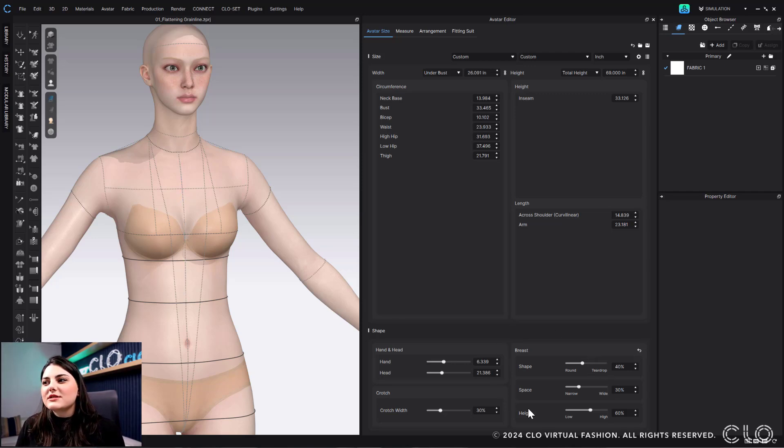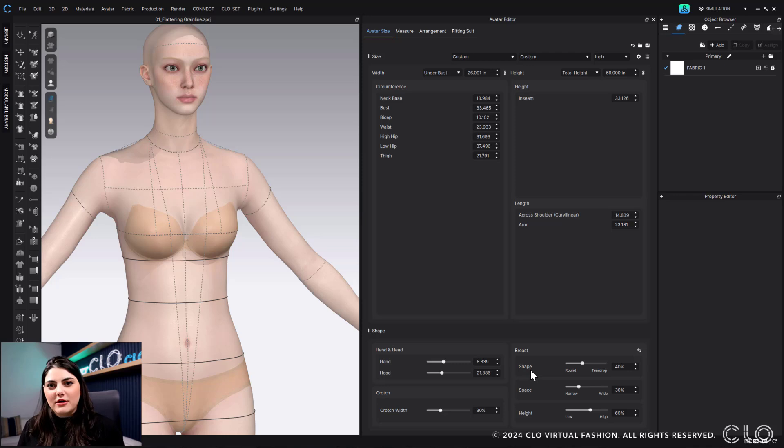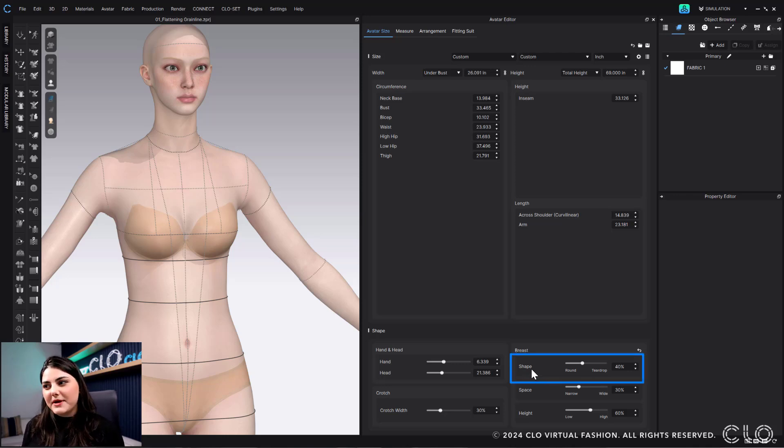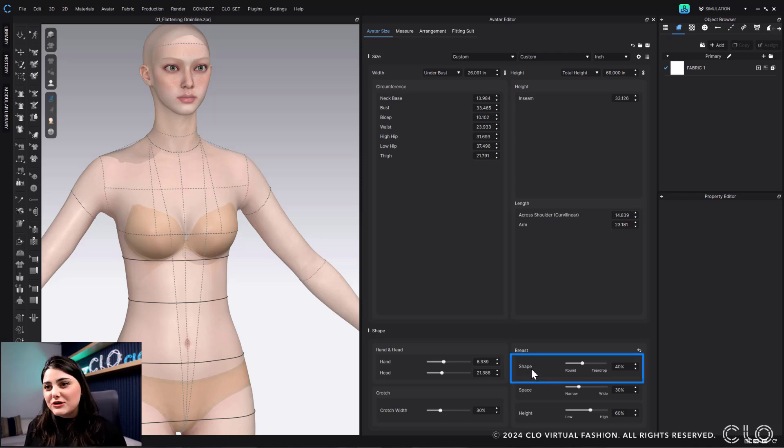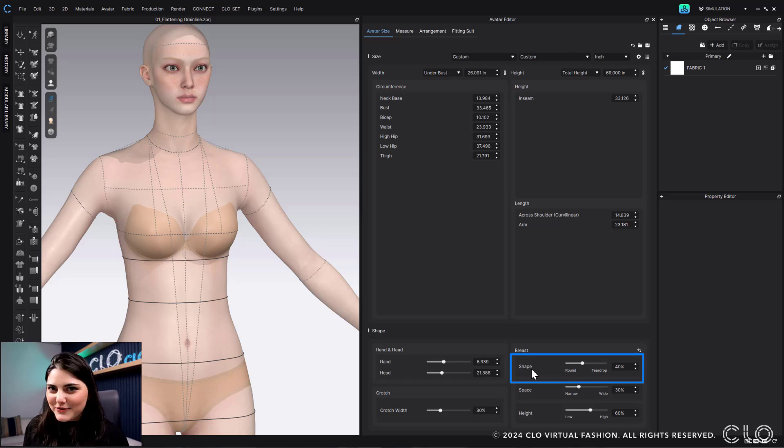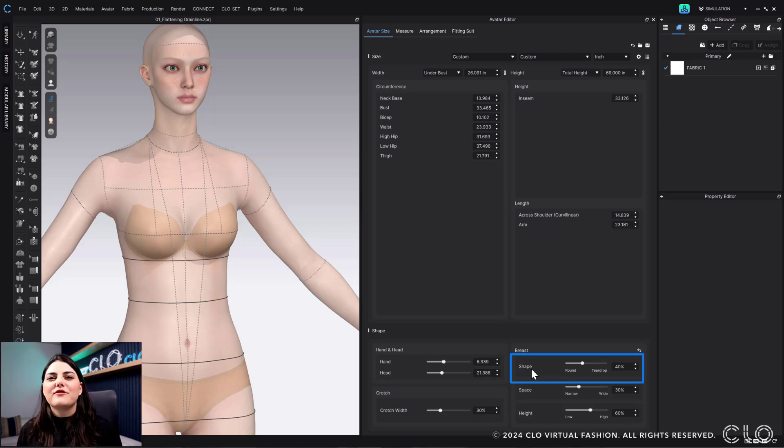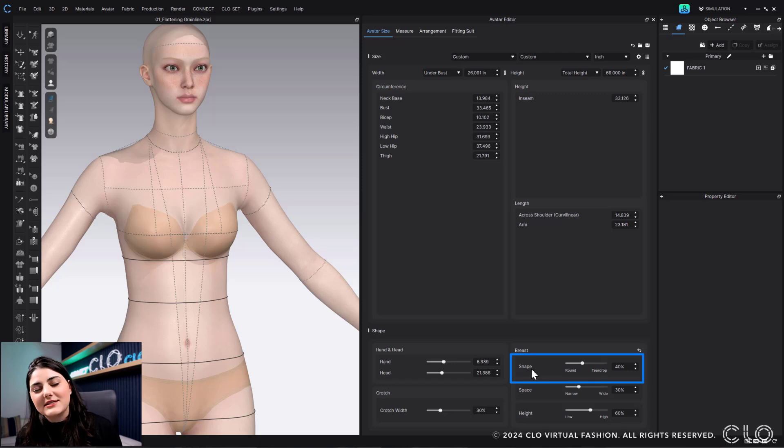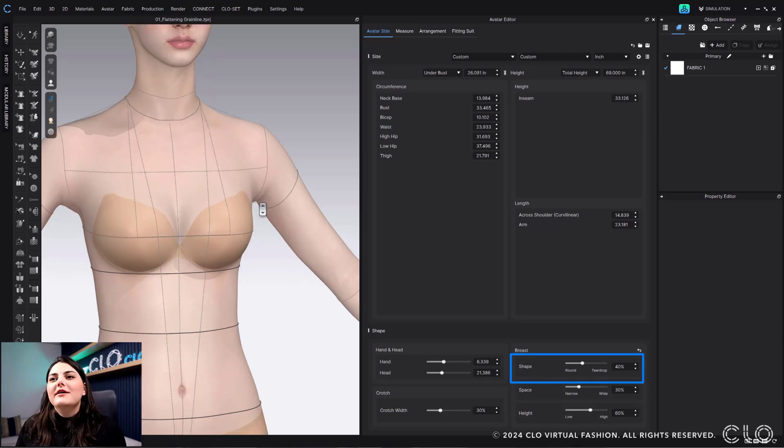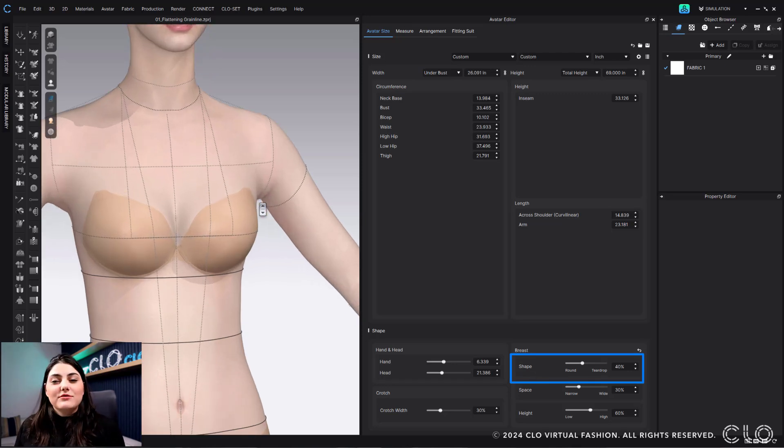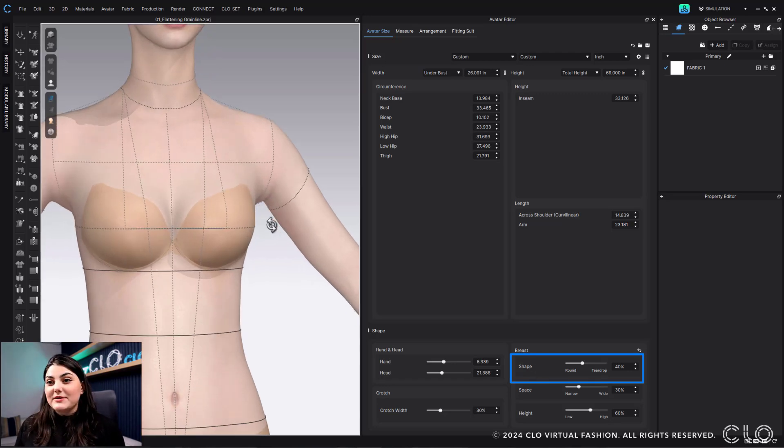So here I'm just going to show you quickly what the different options are under breasts. So you have your shaping, which is round or teardrop. It is exactly what you think. Round is more of a ball shape. Teardrop is more of a teardrop shape.